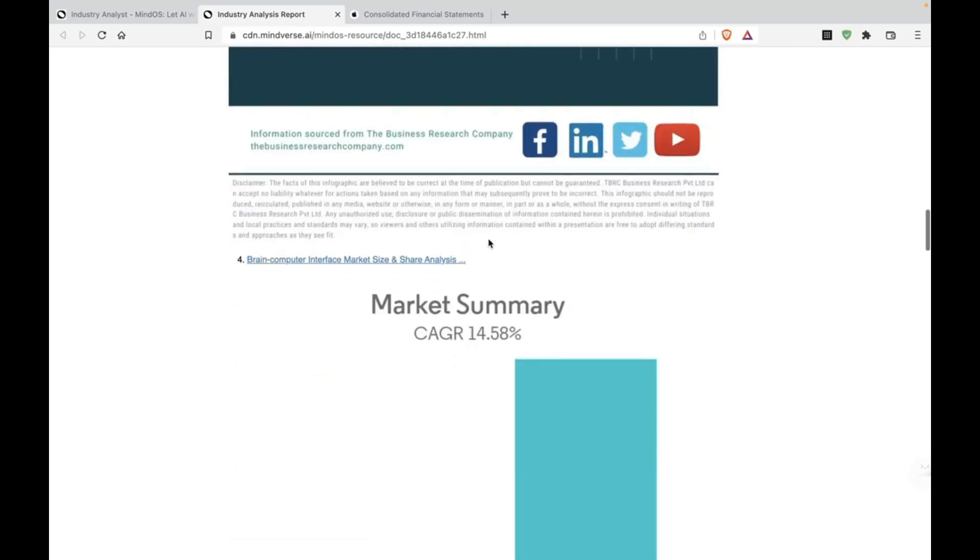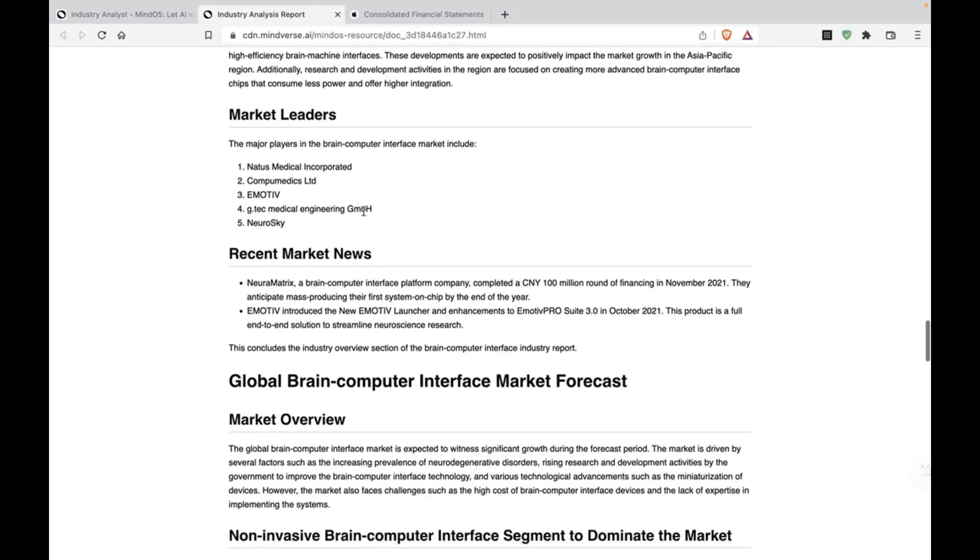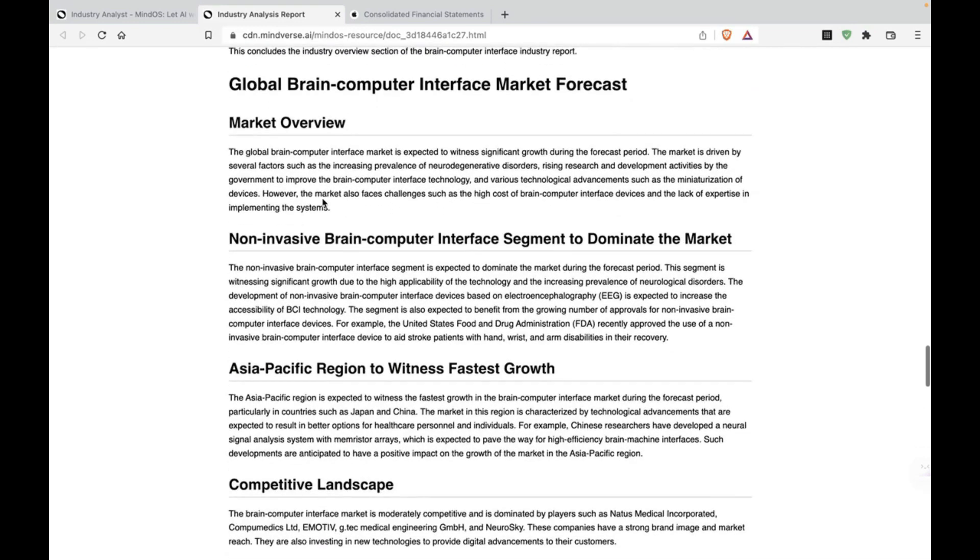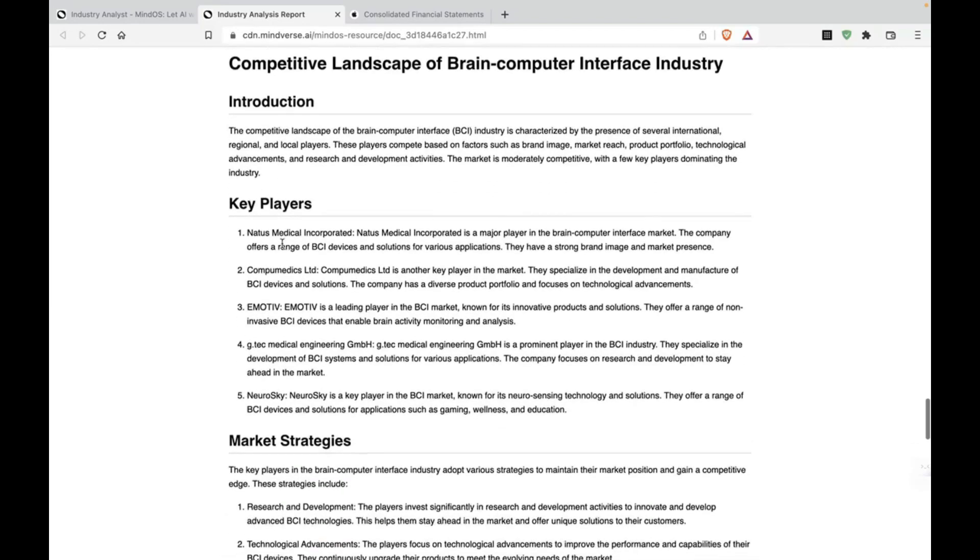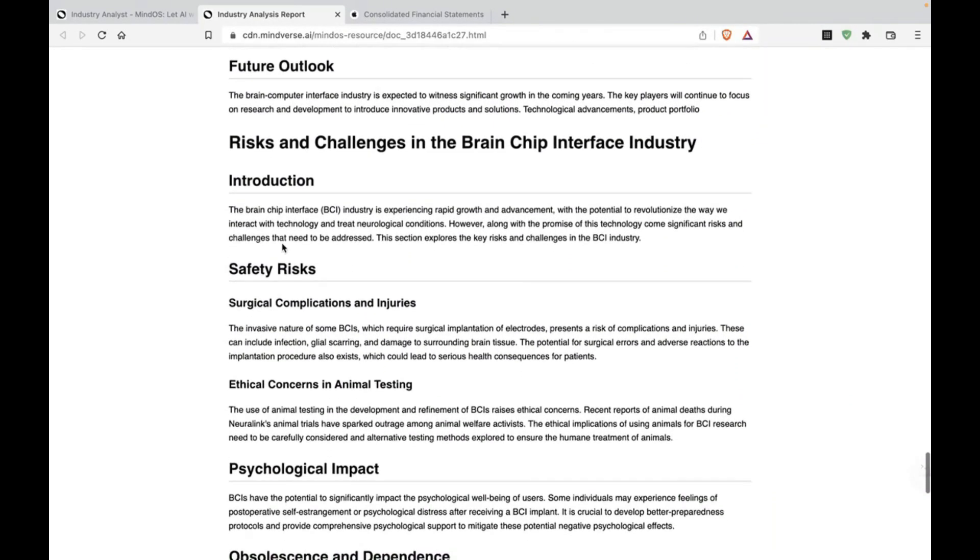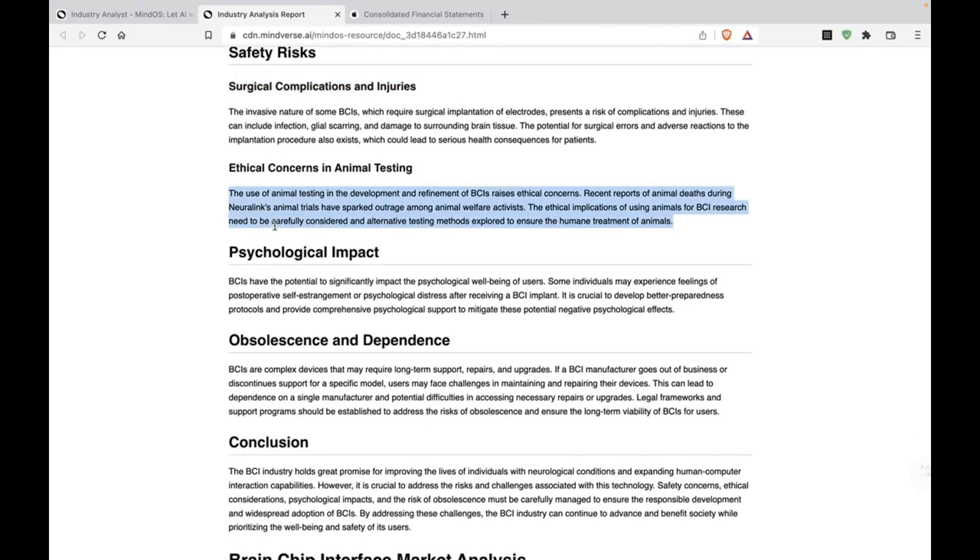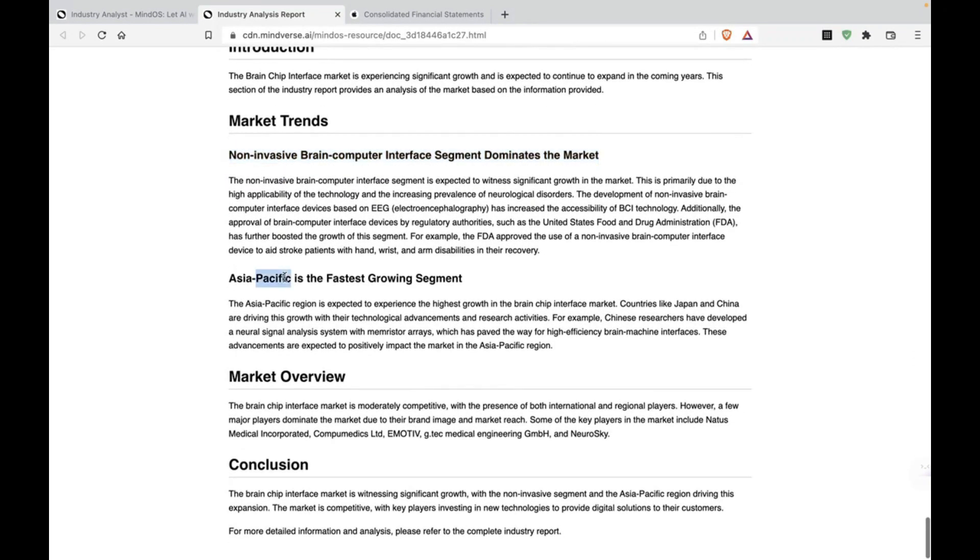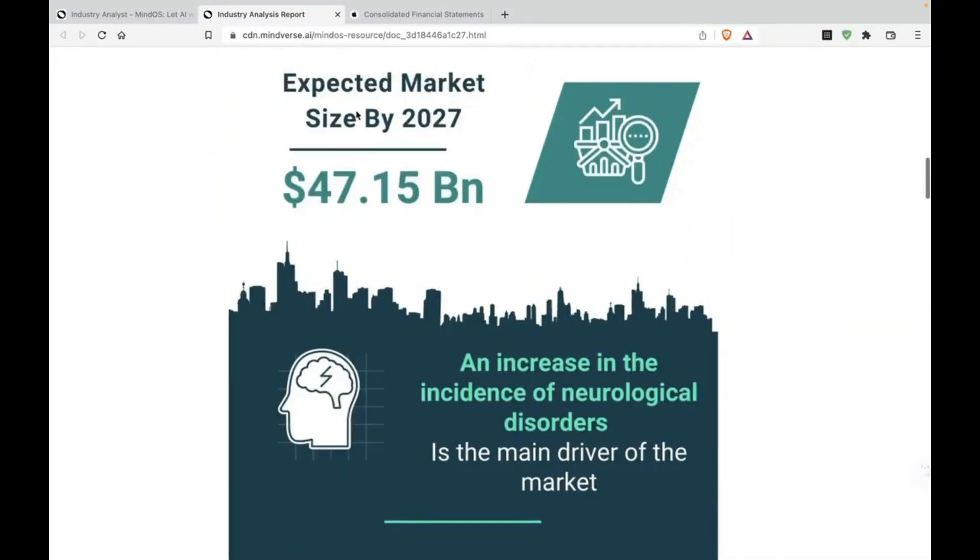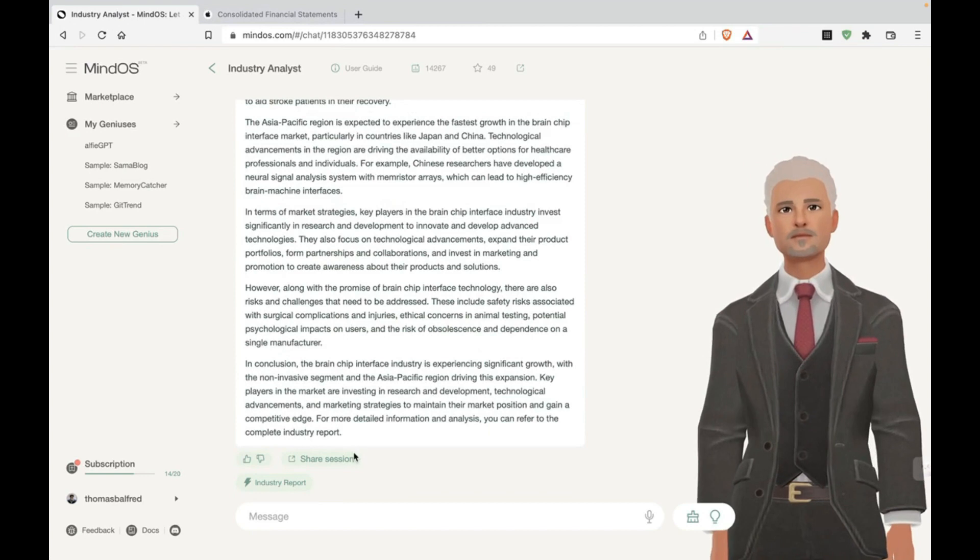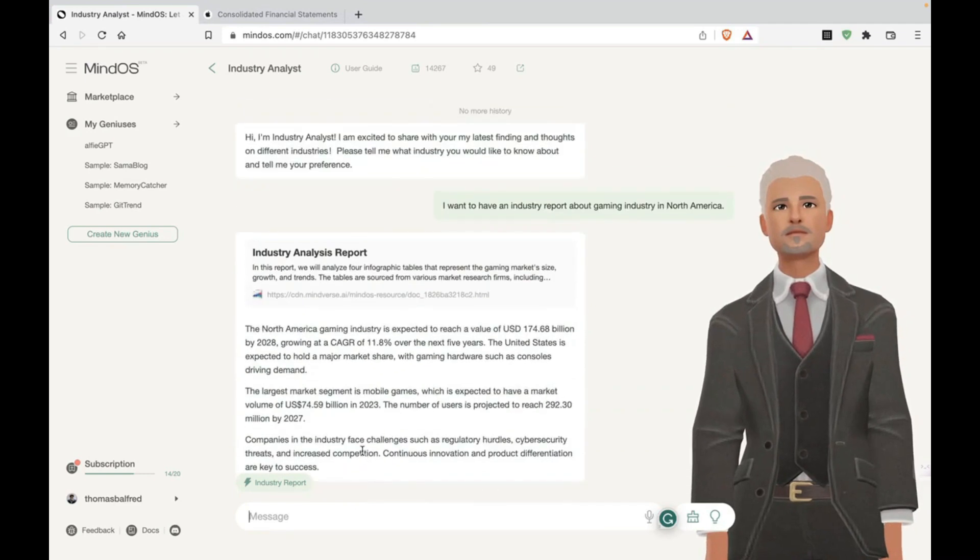All right. Okay, let's see the text. Let's read this. All right. This is good. This has some relevant information. So that's nice. It's given key players, market strategies, risks and challenges. Safety risks, very important. Psychological impact, very important. Non-invasive. All right. That's nice.